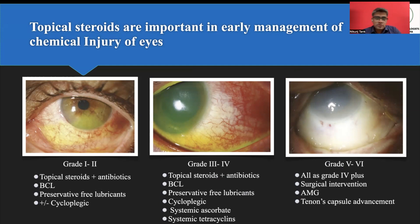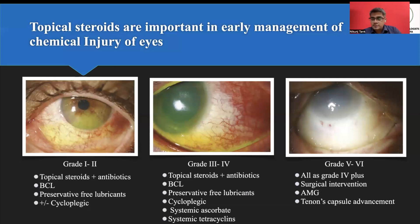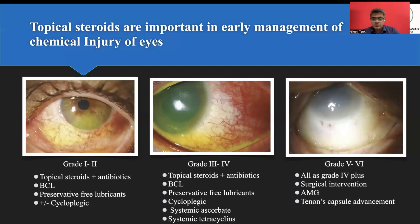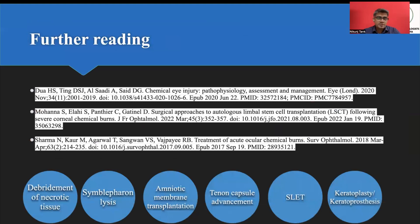Grade 1 to grade 2 emergency cases generally carry a good prognosis. Grade 3 and 4 also have good prognosis but may or may not require surgical intervention later. Grade 5 and 6 cases require early surgical intervention in the form of amniotic membrane transplantation or tenon's capsule advancement. Topical antibiotic-steroid should be continued for at least 3 to 4 weeks after primary exposure, with further management depending on the grade of injury. These are the further reading recommendations, available on PubMed.